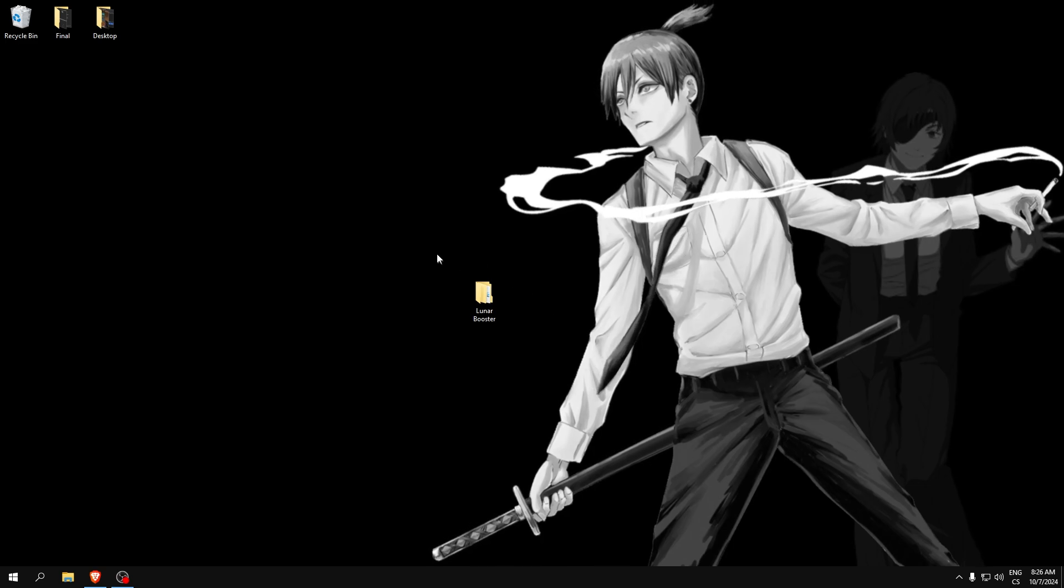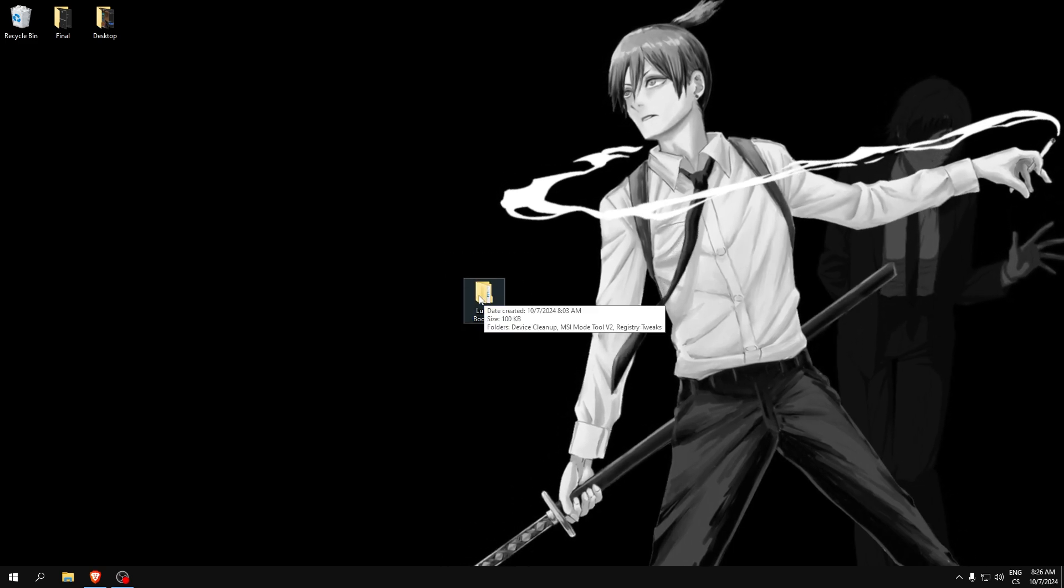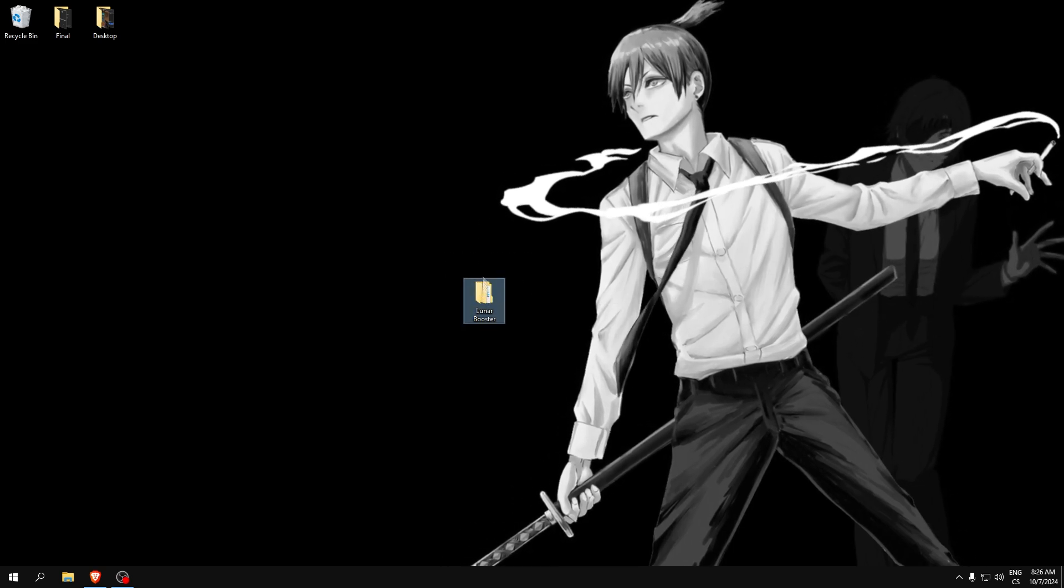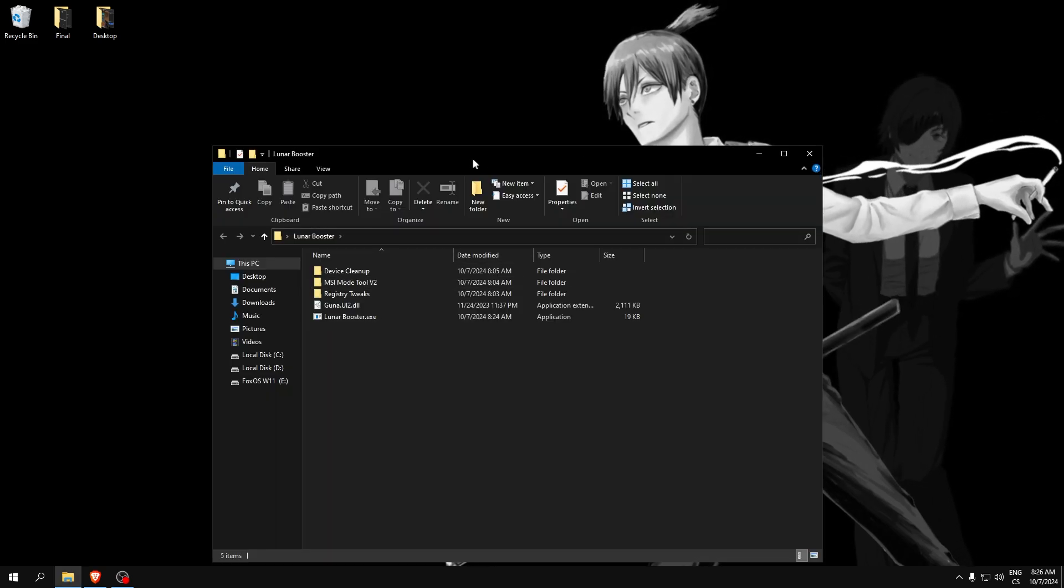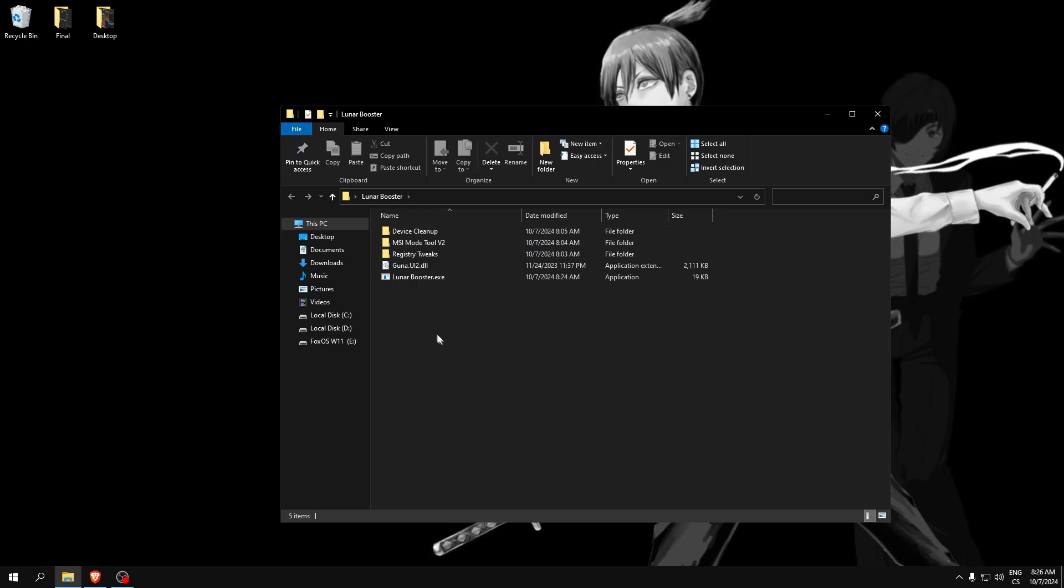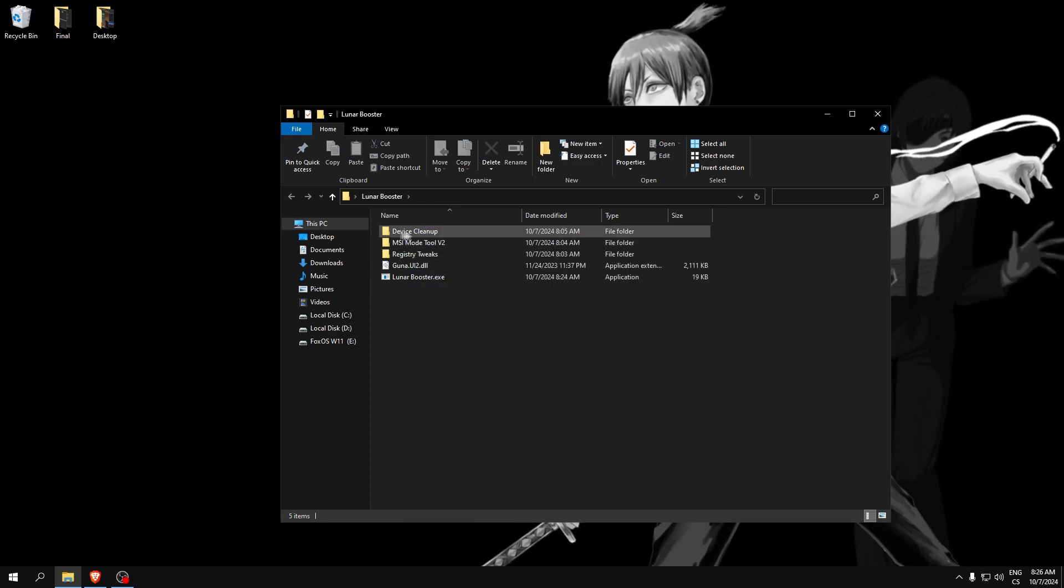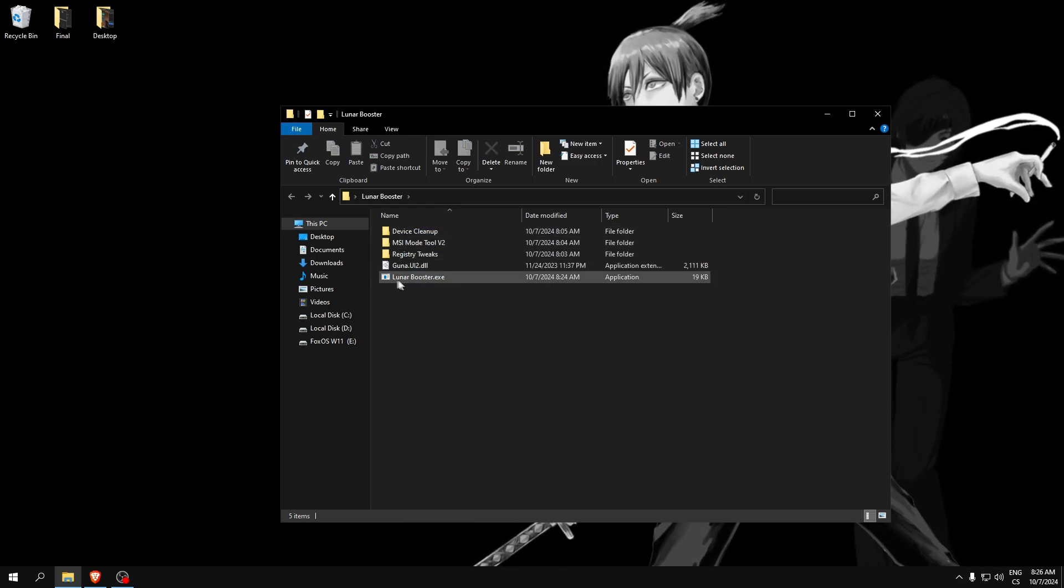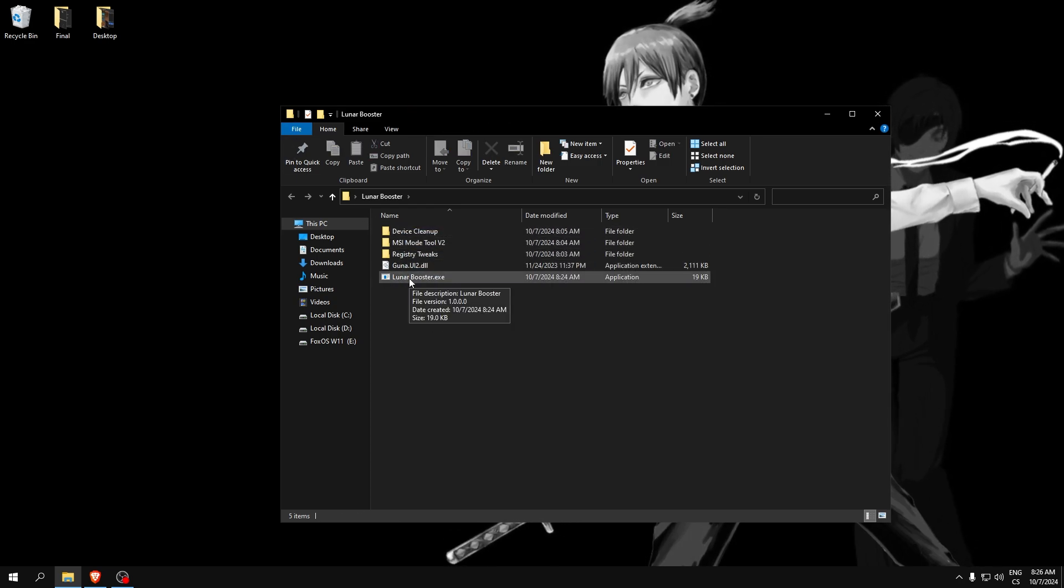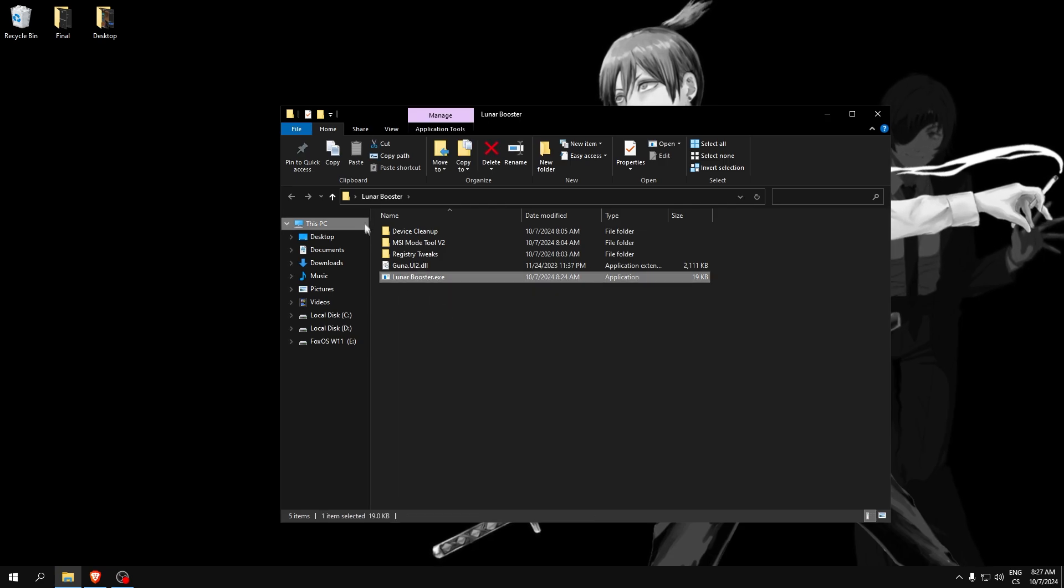Download this in description, and after you download the Lunar Booster folder, open it and you can see a few files. We will start with the Lunar Booster. Run it as administrator.